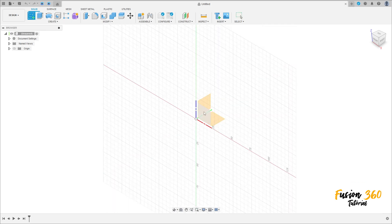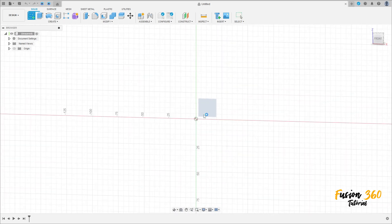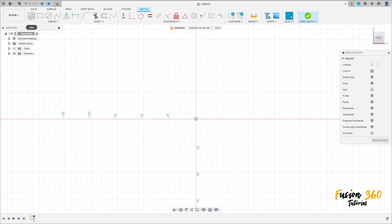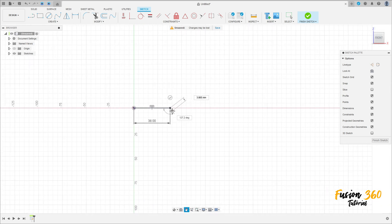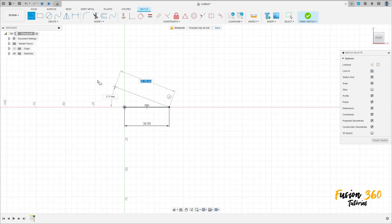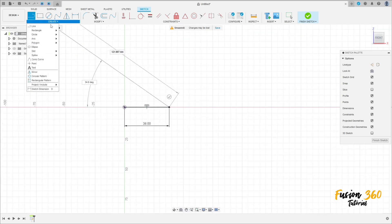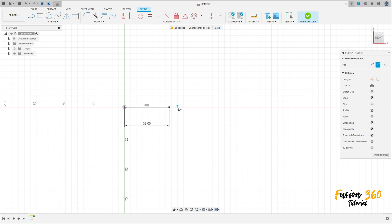Go to create a sketch, select the front plane. Select line, click here at the midpoint, make a line with 38 millimeters. Now go to create and select the arc — three point arc.